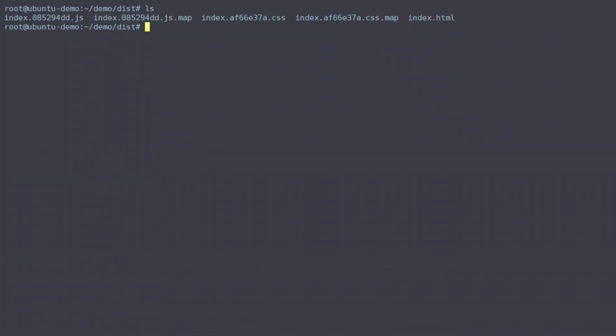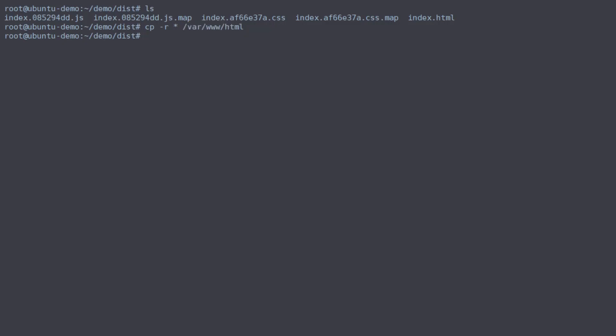We'll do that by copying our build files into the directory that nginx hosts from, and we'll do that with cp star. Now let's add recursive on there, and we'll copy that into /var/www/html, which is the default nginx host. There we go. If we go and look at that directory,